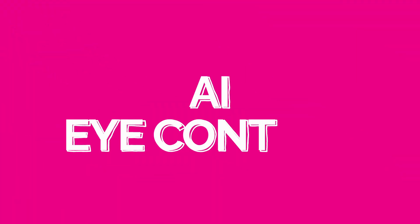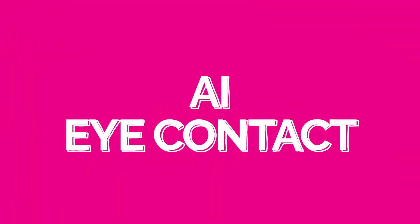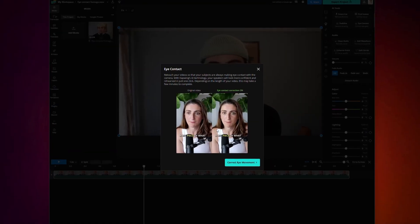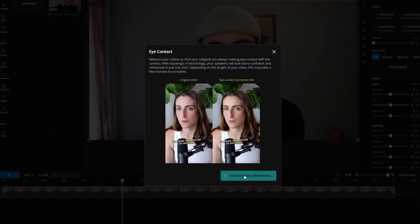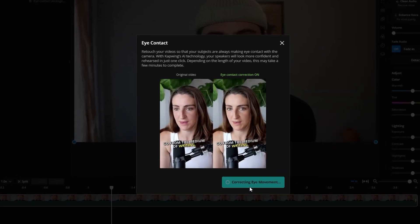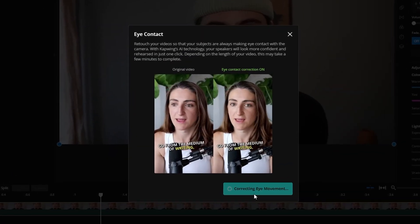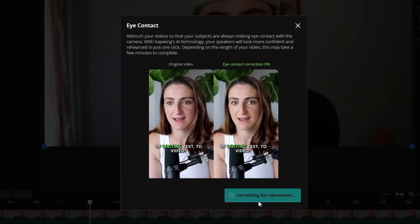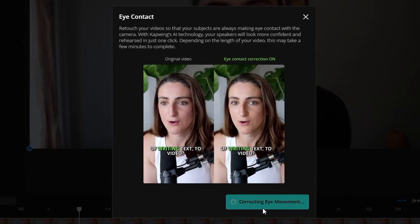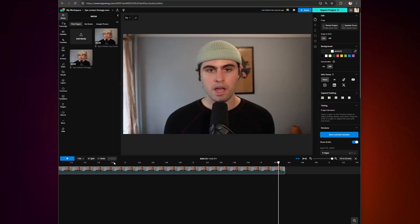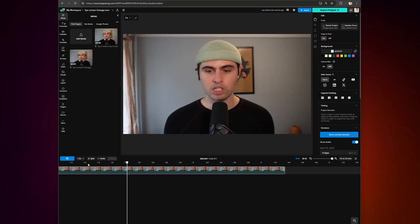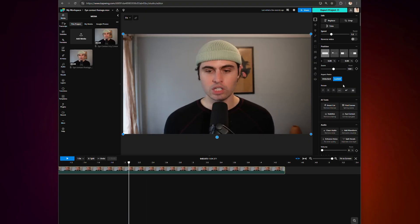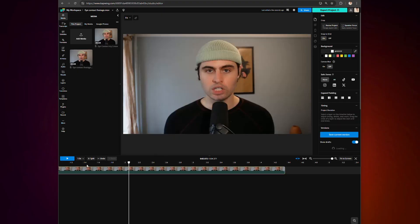AI Eye Contact is Kapwing's newest AI-powered tool, and for creators like myself who record on a camera, it is a complete game-changer. This feature automatically keeps your eyes focused on the camera, even if you're glancing at a script on your laptop or looking away unintentionally. Watch here, you will see me naturally scan down to read a line of script below the camera, and now, here, I'm doing exactly the same thing, only with Eye Contact turned on.